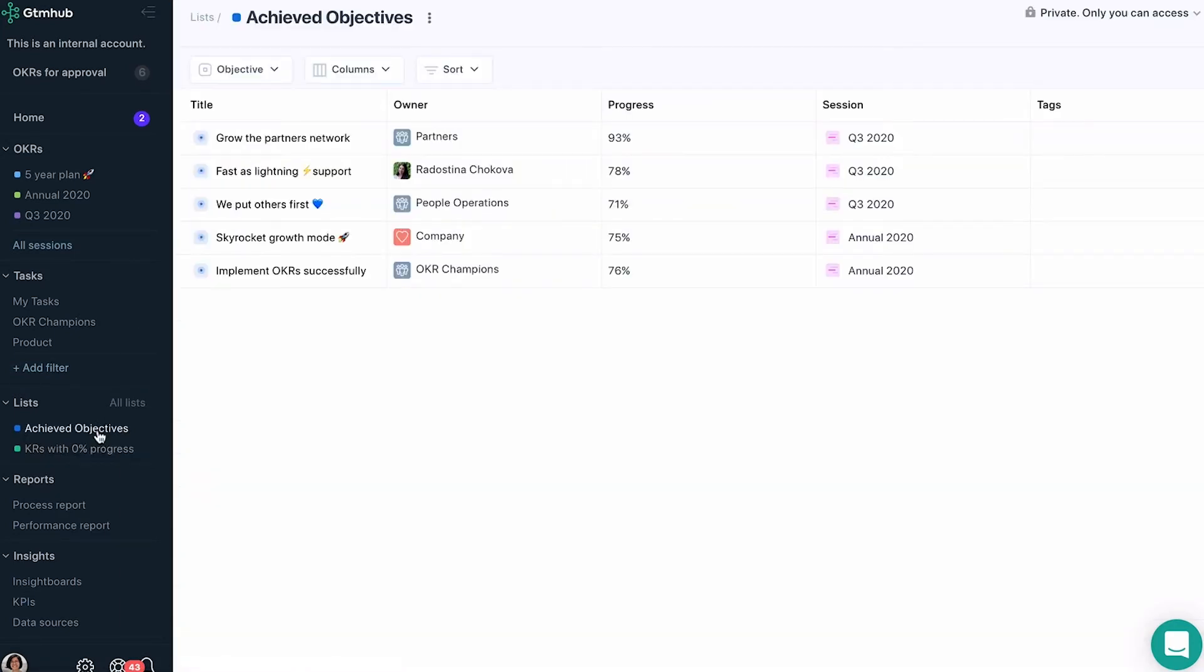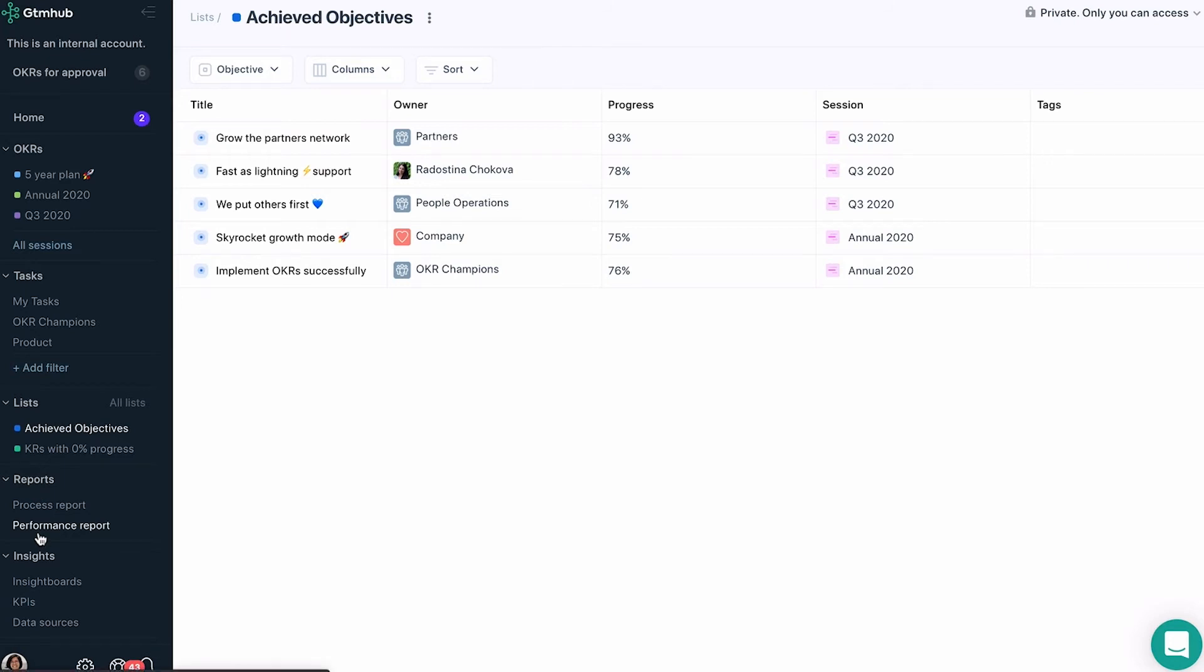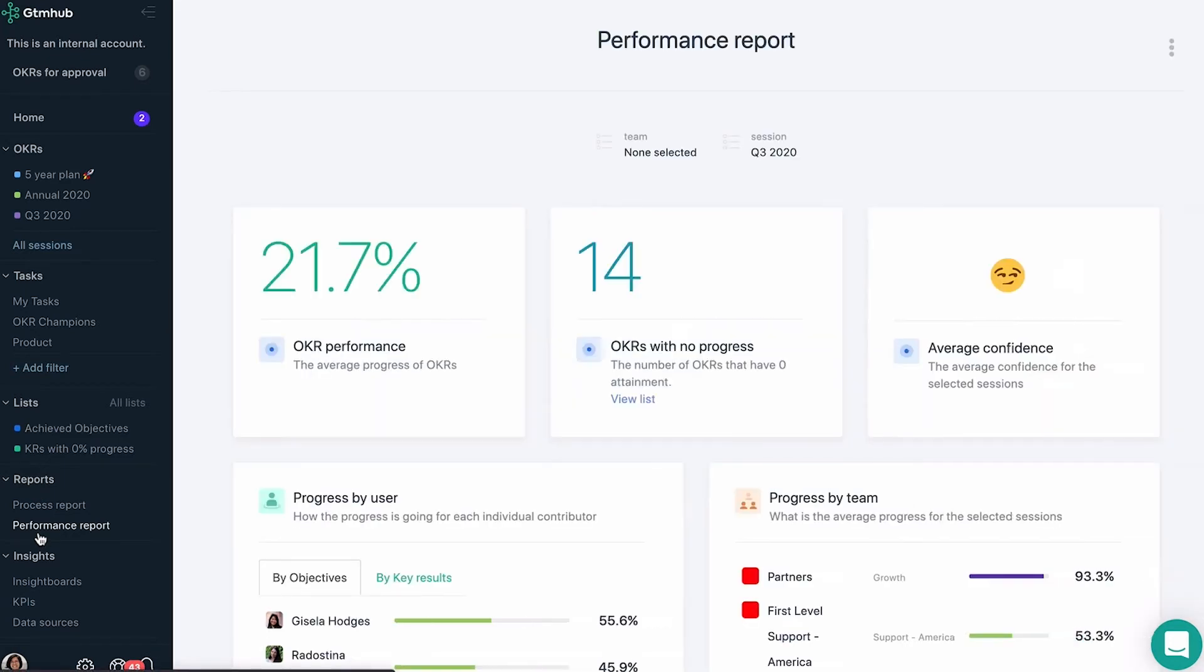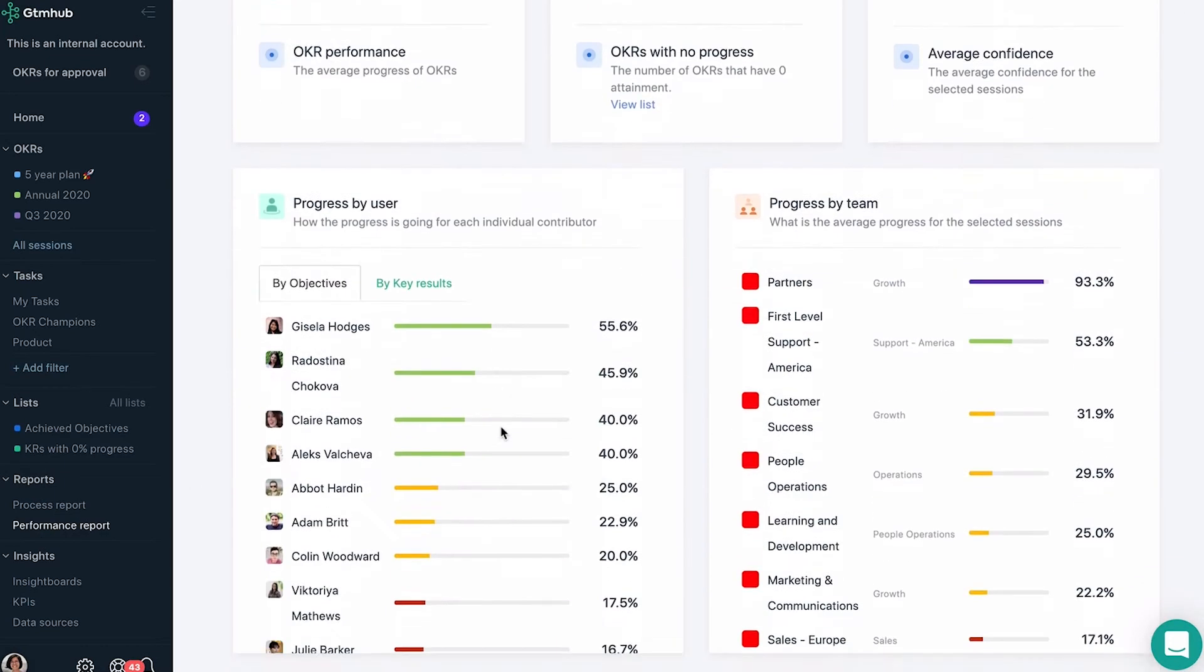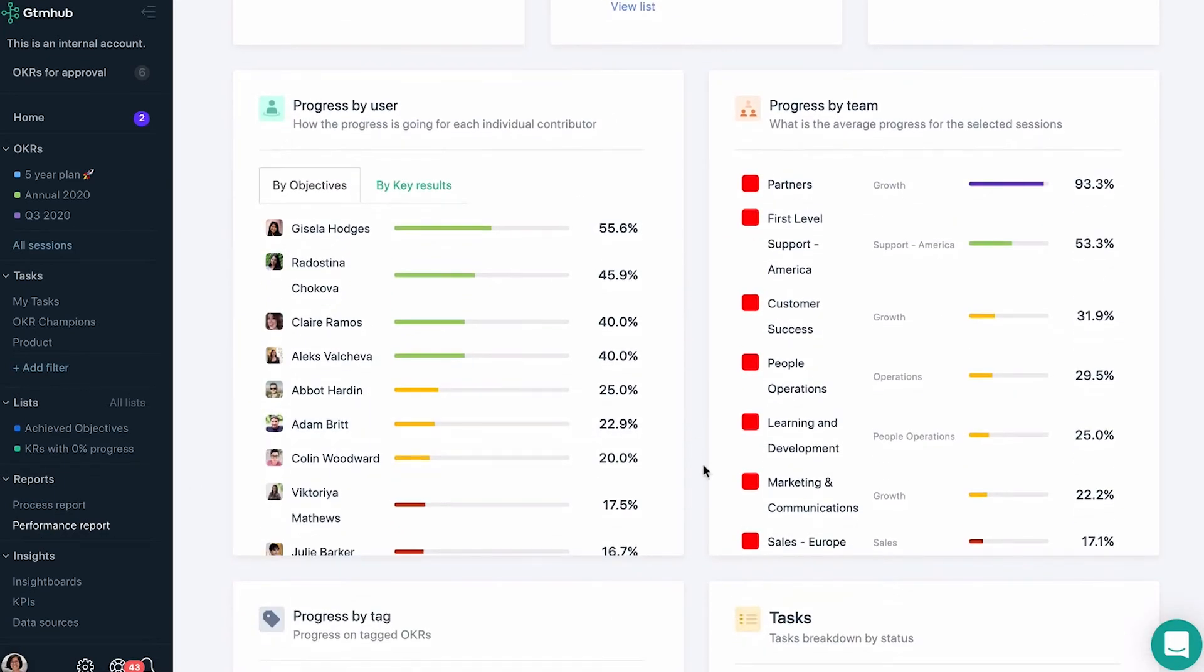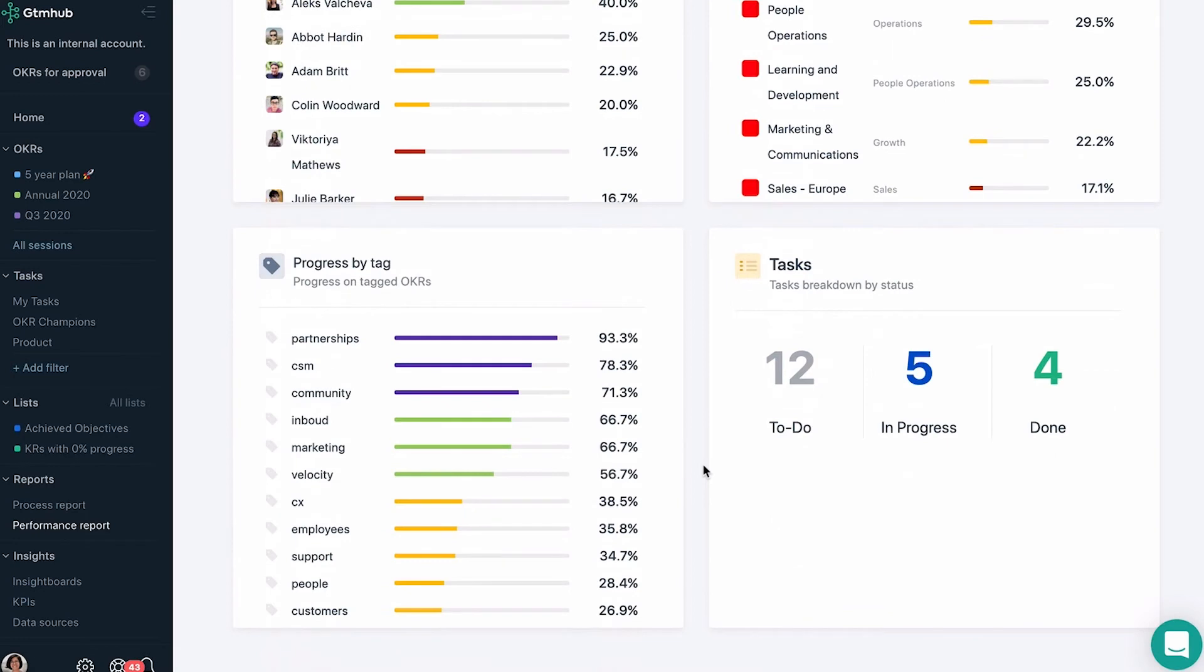A reporting feature lets you monitor comprehensive information and statistics about your OKRs progress and process. In the performance report, you'll find a high-level overview of your organization's OKRs and tasks' ongoing progress.